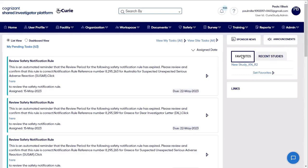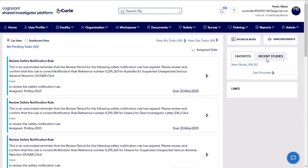The Favorites section gives a quick way to access your favorite studies in SIP by navigating to that study's homepage. Similarly, Recent Studies navigates you to the homepage of a recent study. The Links section at the bottom provides easy access to important external web links related to clinical trials, regulatory, or global pharma updates.